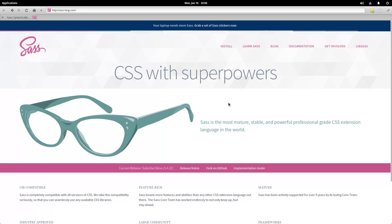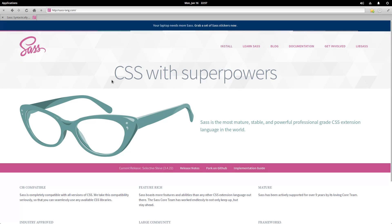Hey everybody, welcome back. My name is Jacob and in this video we are going to be getting started with SAS. What is SAS? Well, according to the website CSS with superpowers, it stands for syntactically awesome style sheets.